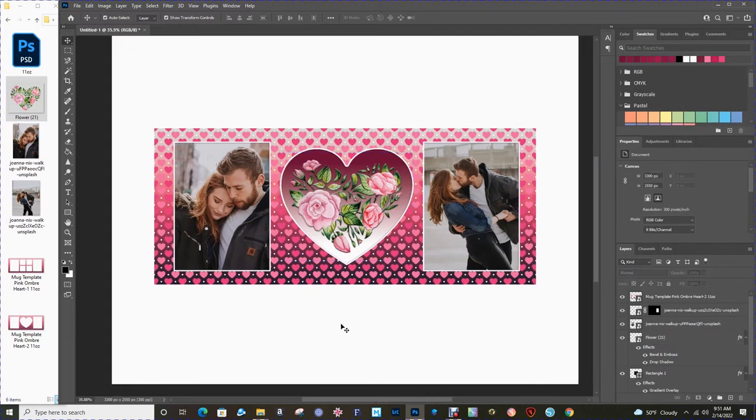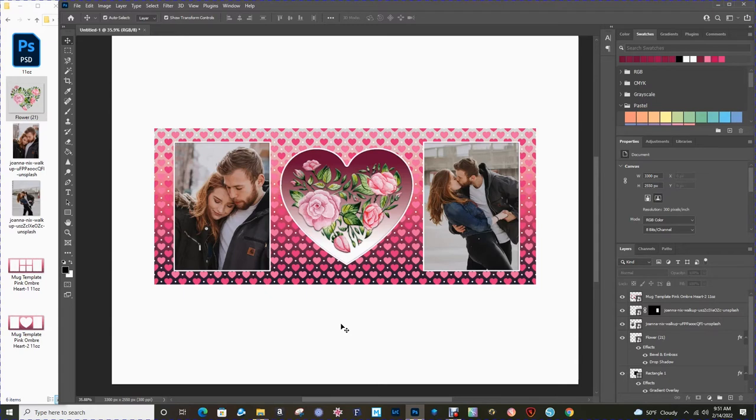This is how I go ahead and prepare my template before I send it to the printer. You can see that was pretty straightforward and you've got a lot of design opportunities with a basic template. The next thing I need to do is go ahead and send this off to the printer.